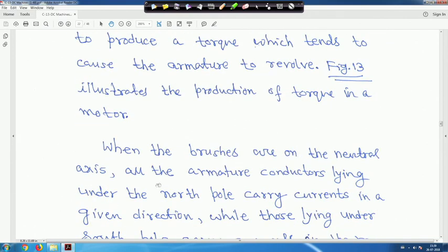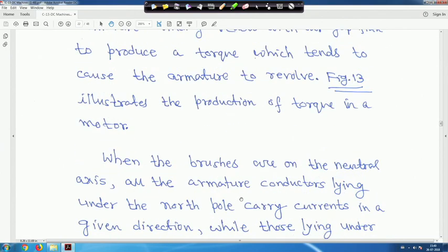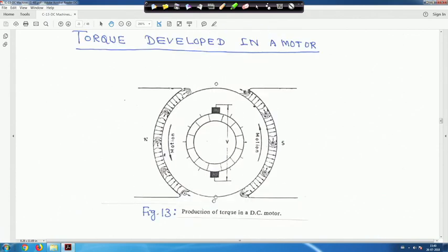When the brushes are on the neutral axis, all the armature conductors lying under the north pole carry currents in a given direction, while those lying under the south pole carry currents in the reverse direction. This is the neutral zone. All conductors under the north pole are flowing in one direction, and conductors under the south pole carry current in the other direction — one going into the page and another leaving the page.